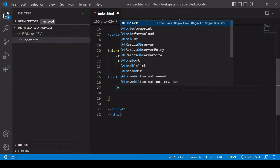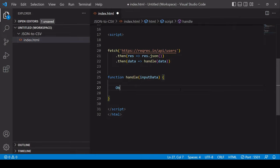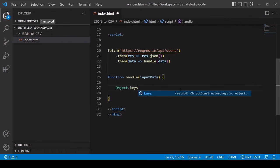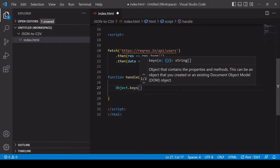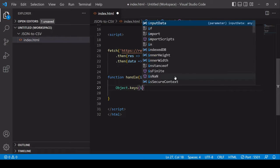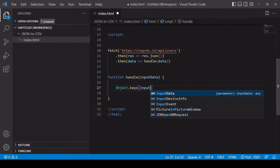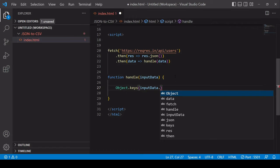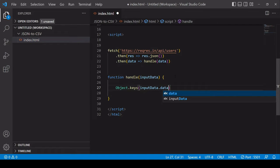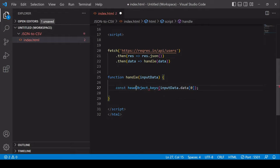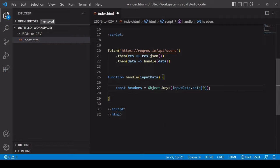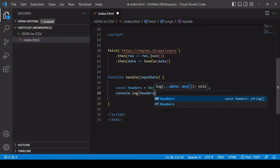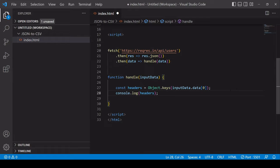The way that I can get the keys of an object is by calling Object.keys and I want to pass into there just the first user object so that would be inputData.data because remember it's on a property called data, and the first one which would be at position 0 in that array of objects. I'll save that in a variable called headers and let's take a look at the value of that to check it all worked.